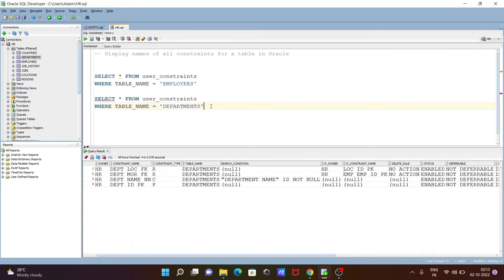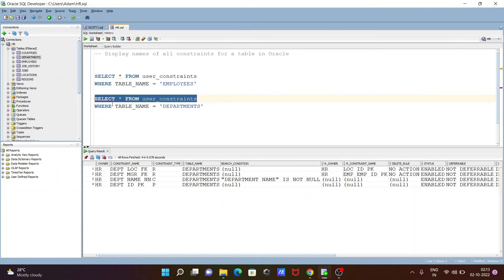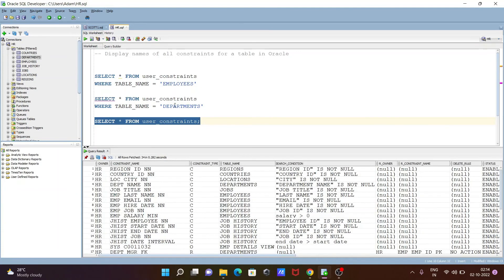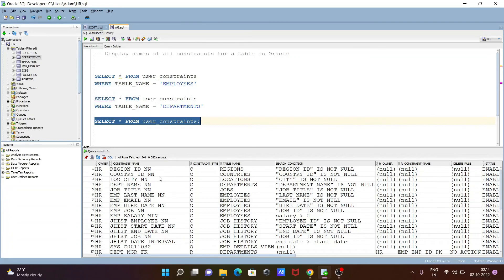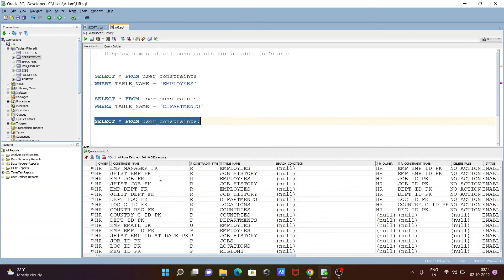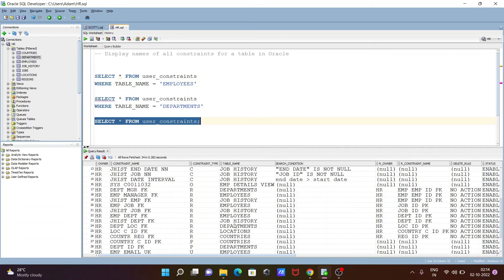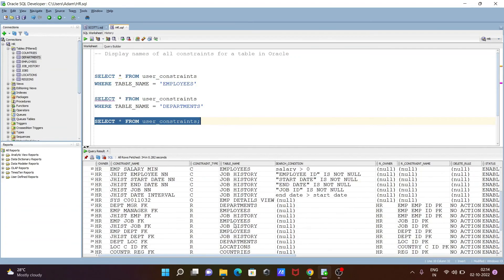After that, the next is, if you want, you don't need to give the table names in this place. You can also use this query: select star from user_constraints. Let's execute this query. Now you can see the constraints, owner, constraint types. From all tables, whatever constraints are found, it's displaying there. You can see this table: regions, countries, locations, employees, and job history. All constraints are there.